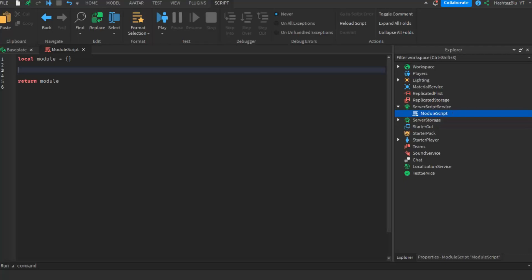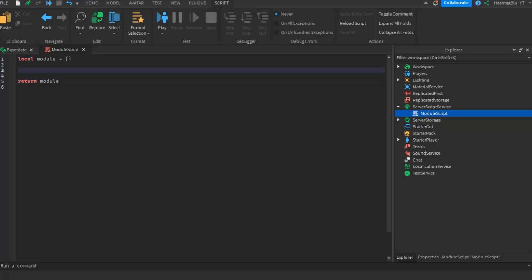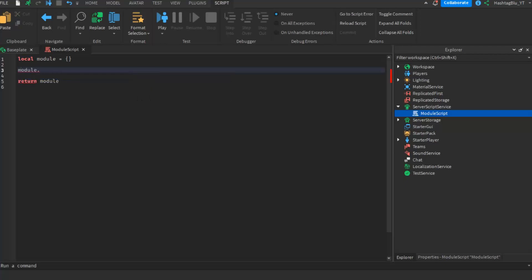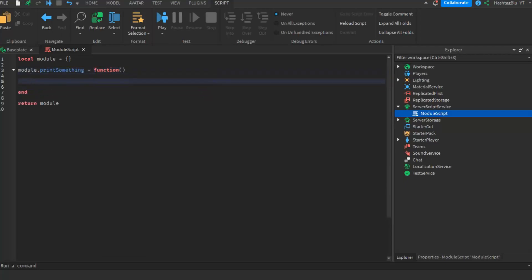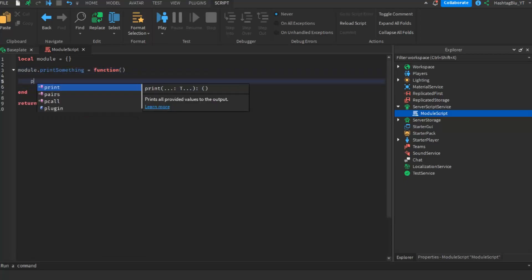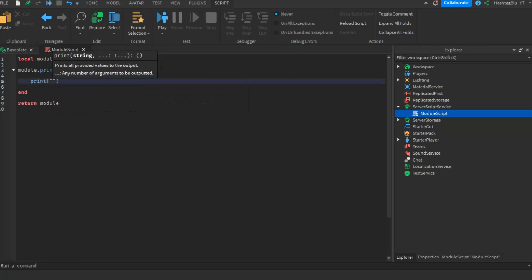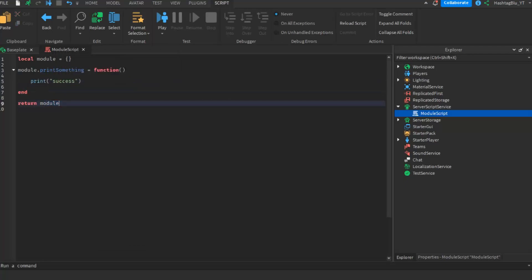So as you can see, we have a module script right here. What you have is a local module equals to a table, and then a return module at the bottom. This table is going to hold all your functions. If you wanted to make a function, you would do module dot and then a function name — like module dot print something equals to function. Now anything you want to write will be in here, so let's just say print success.